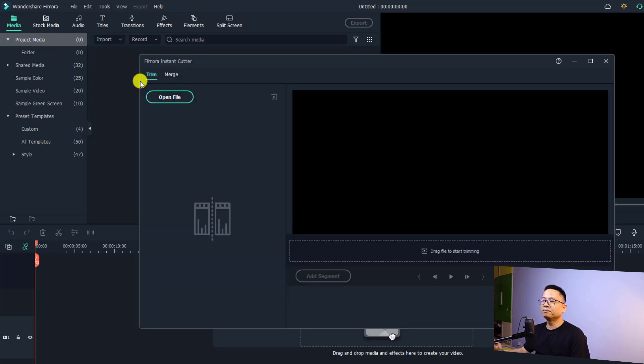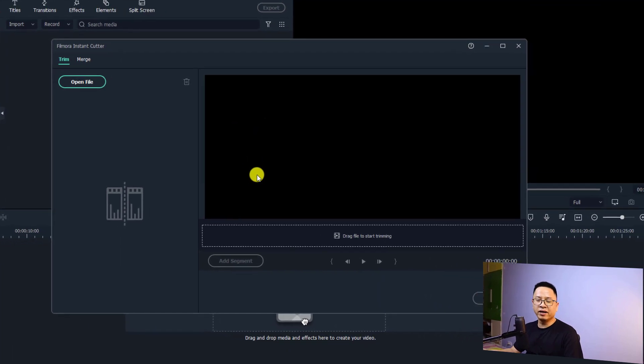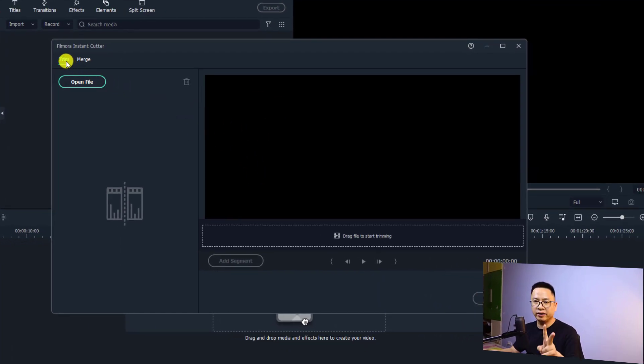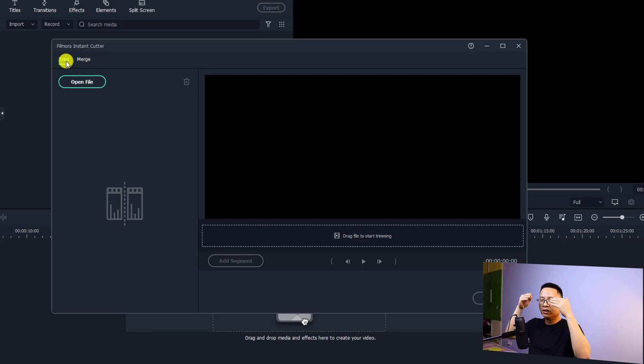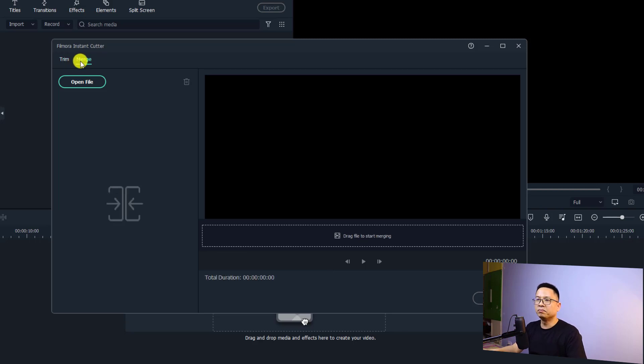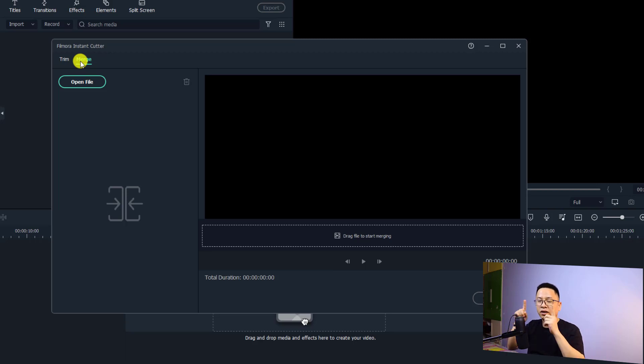There will be a new window here. At this window you have two parts. The first one is trim, meaning if you want to split a long video into different shorter videos. The second part is merge, meaning you want to merge multiple short videos into a long one.